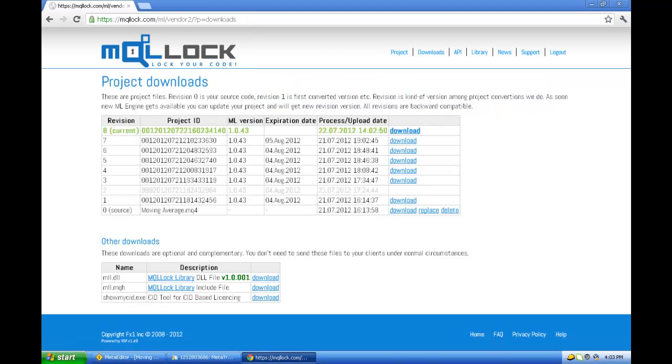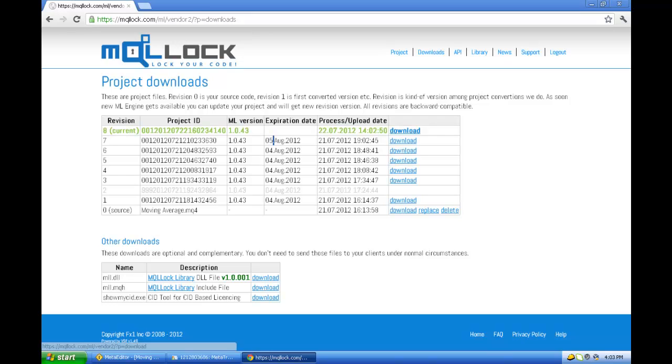So as you see the system has automatically inserted a new expiration date which is 14 days later than today. It is 5th August. So you see revision 7, 6, all the revisions, previous revisions will expire. So revision 8 is our current one.